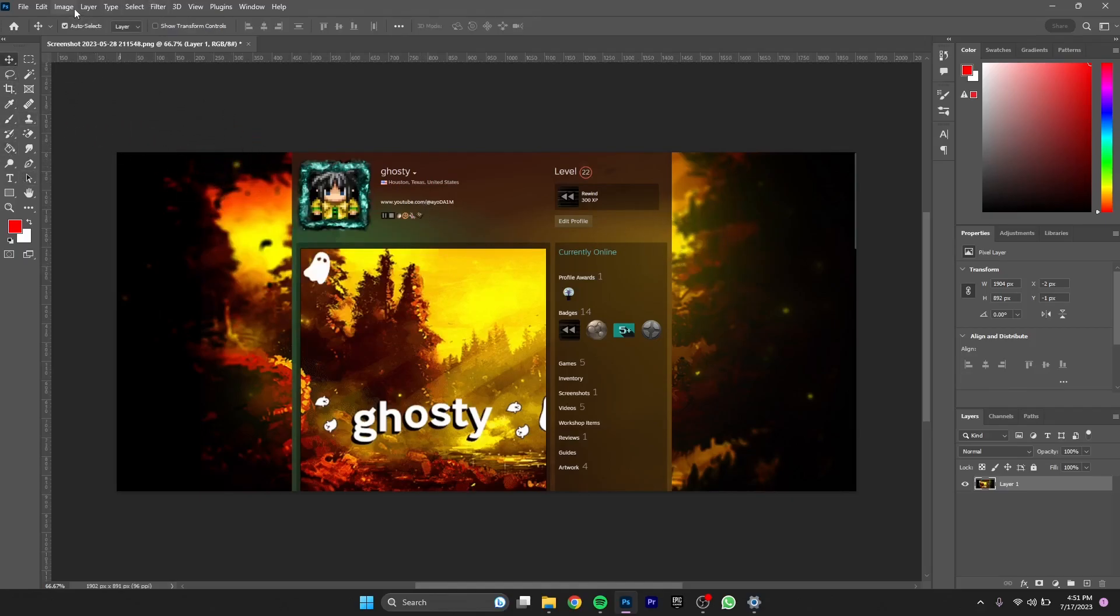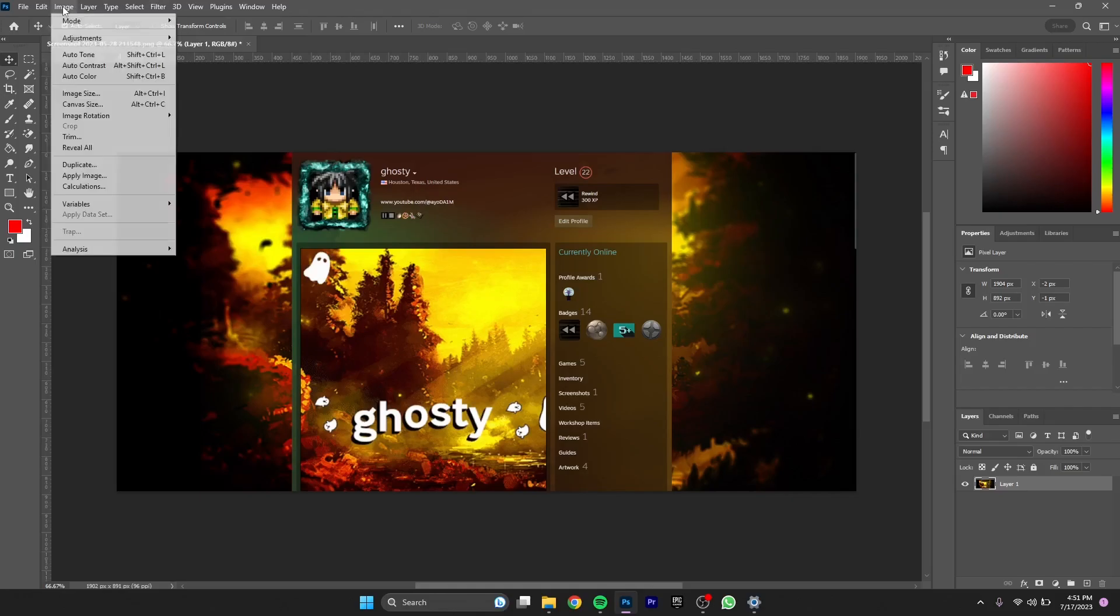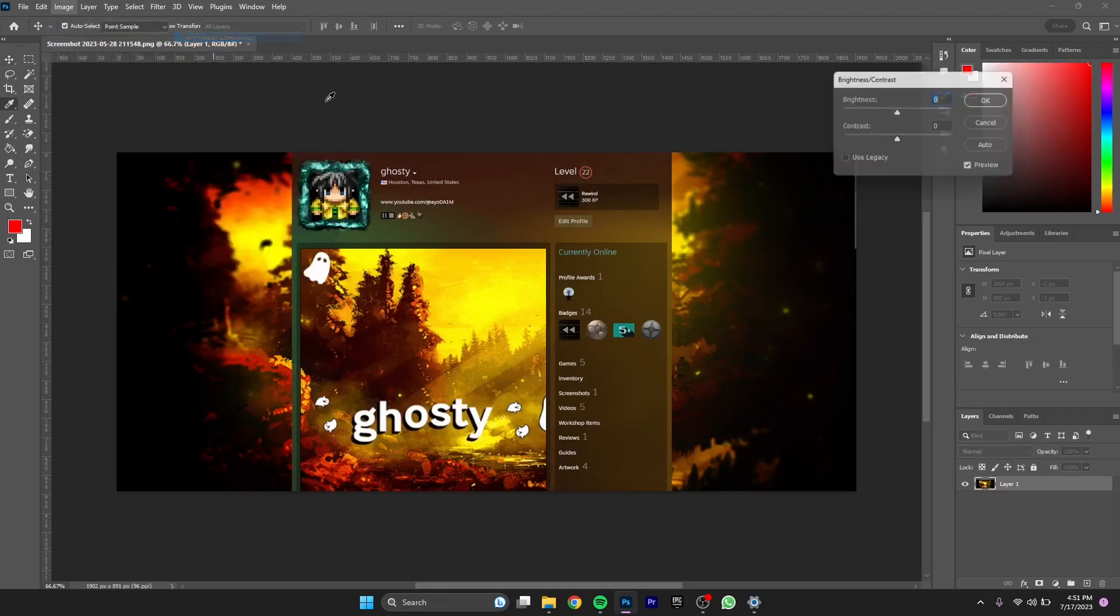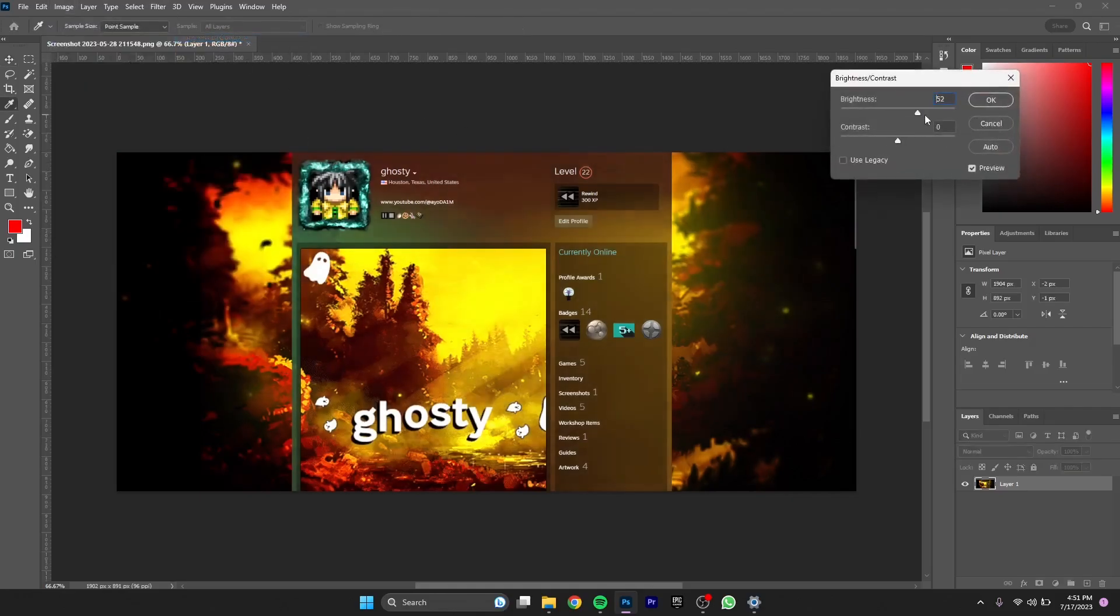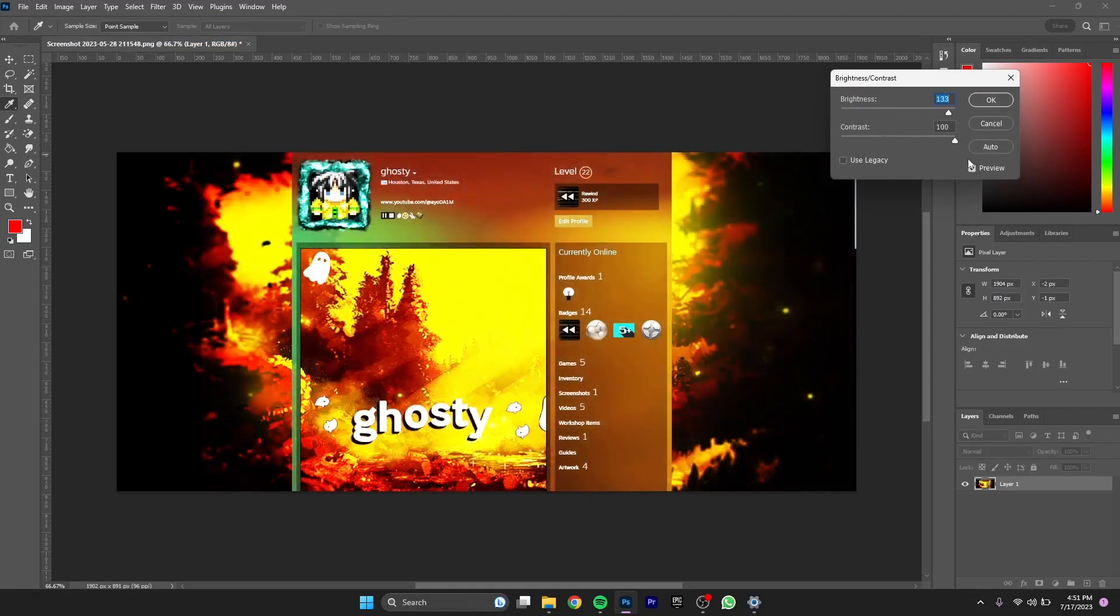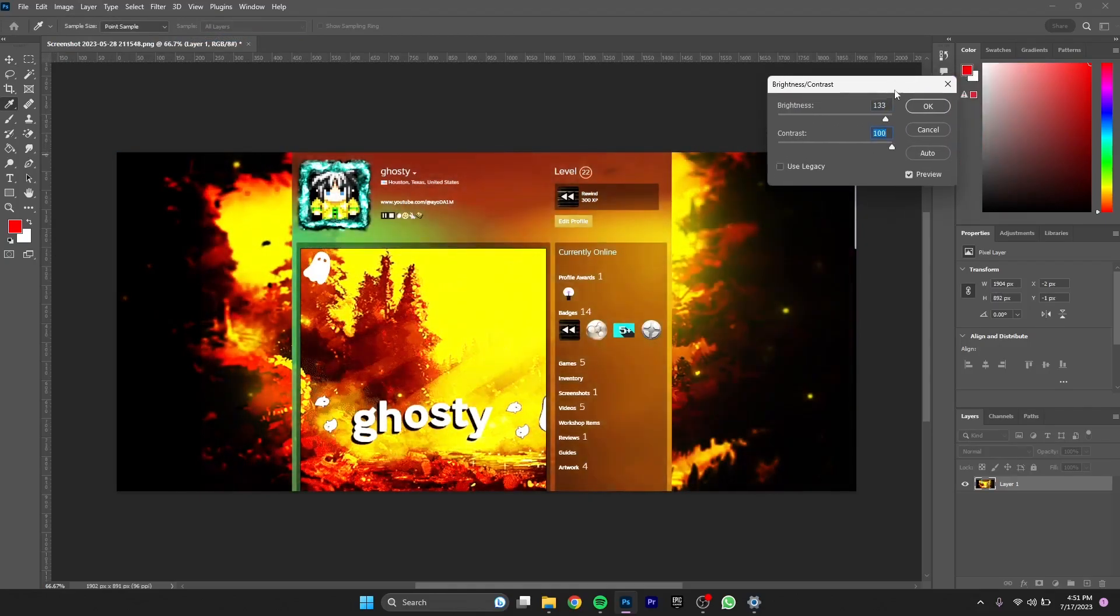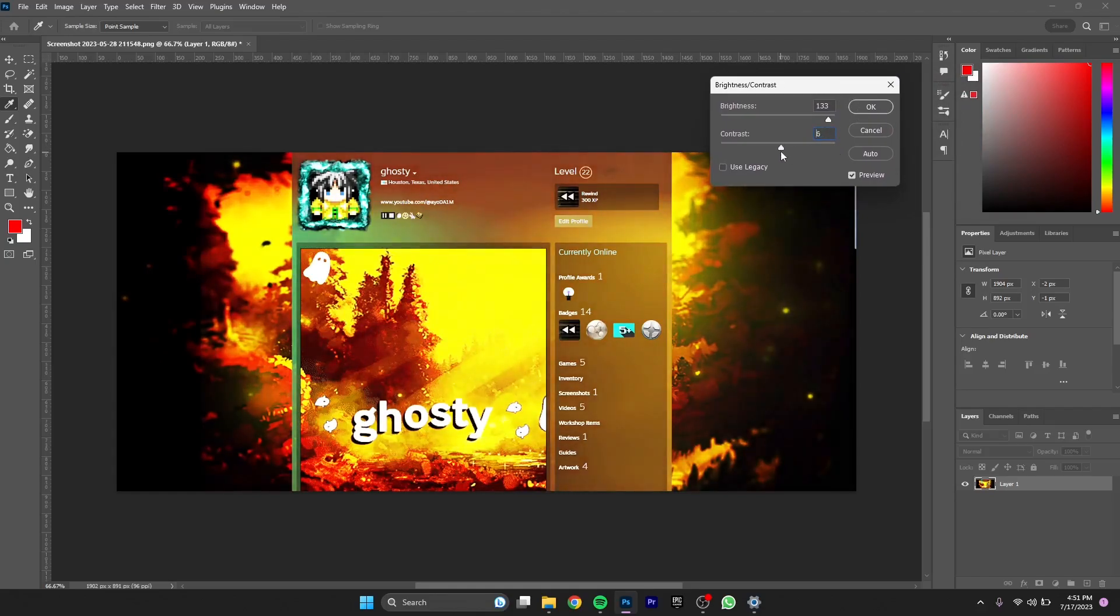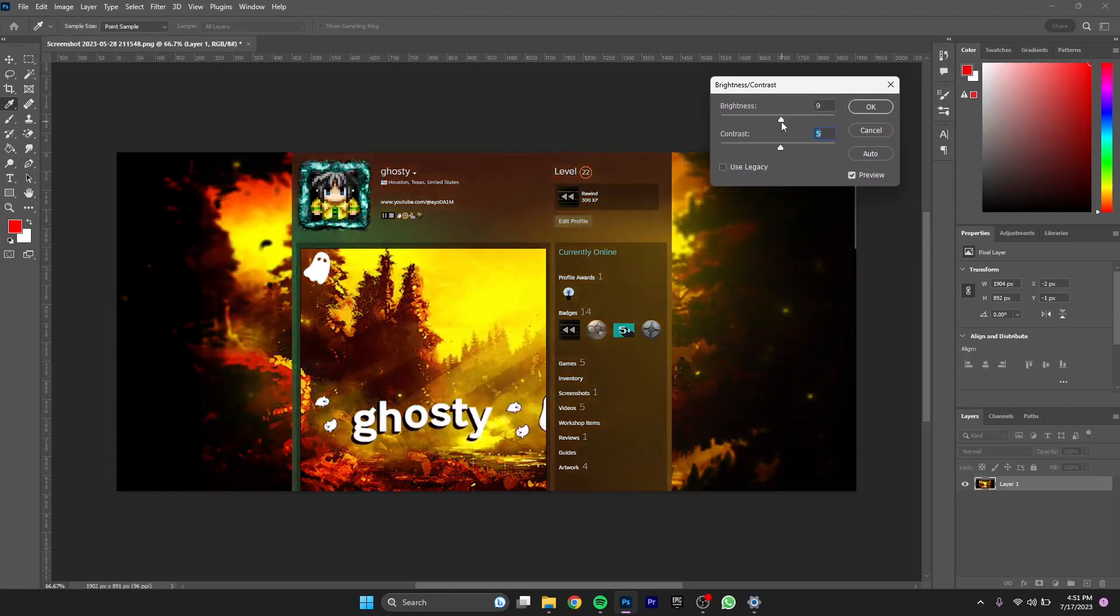If I go to image and adjustments, brightness and contrast, I'm gonna show you how the brightness and contrast works. I'm just showing you how good it runs on Intel Iris XC graphics considering it's an integrated GPU.